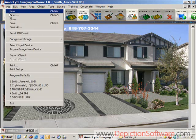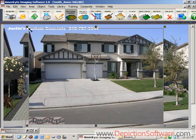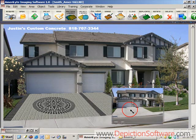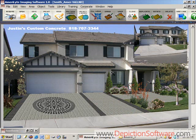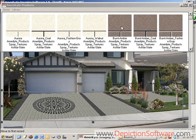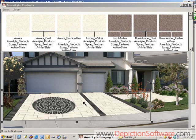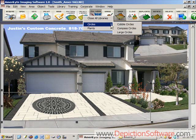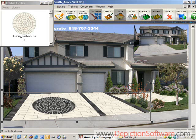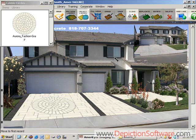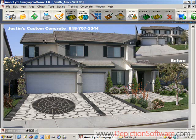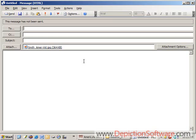You may also want to import the before picture to create a before and after image. Now even though the image is completed and saved, it's still a work in progress, which means the driveway can still be changed to different colors and patterns, and so can the compass circle, and even the landscaping could be changed. You can also email this image to your customer by using the new email feature.